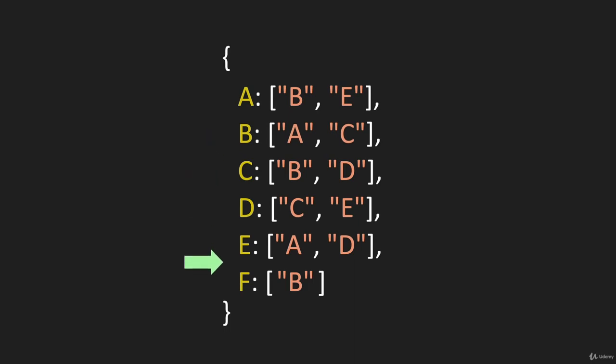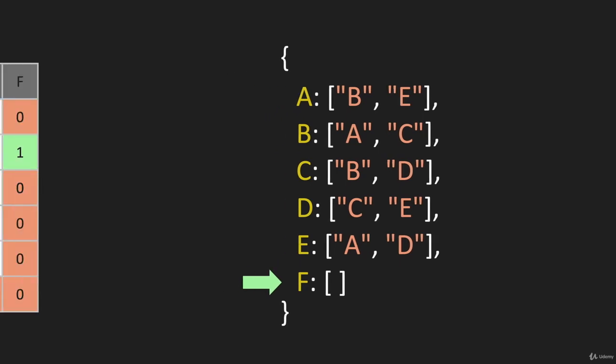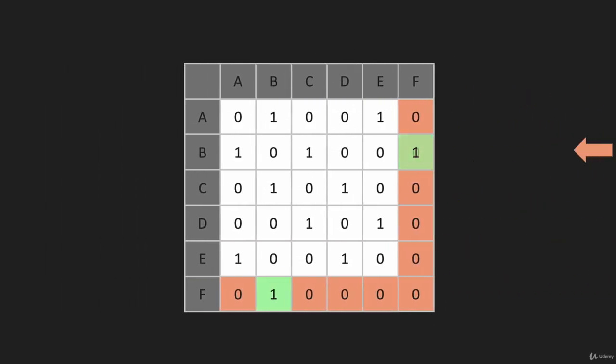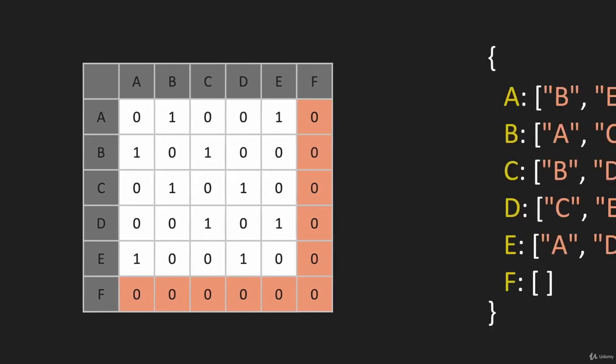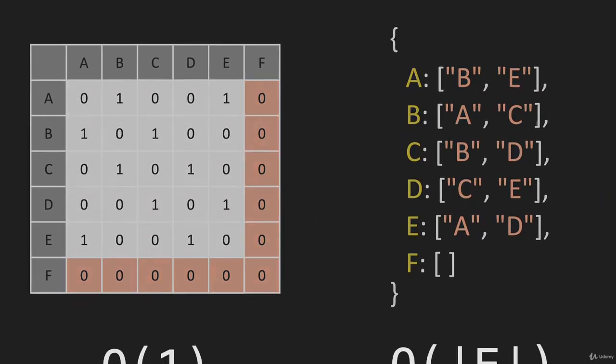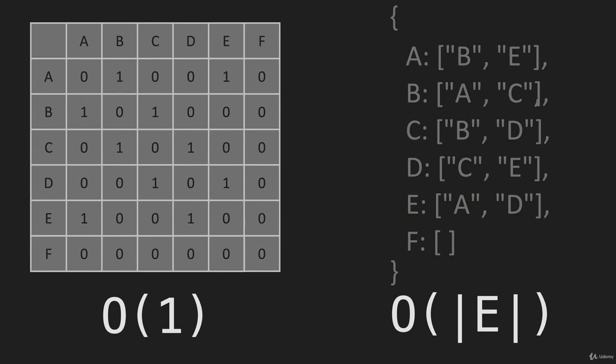Then we do the same thing for F. We only have one value here, but there could be many values. We have to find and remove B. With an adjacency matrix, we just go here, change that to zero, go here, change that to zero. The advantage goes to the adjacency matrix - it's O(1) versus O(|E|) for the adjacency list.